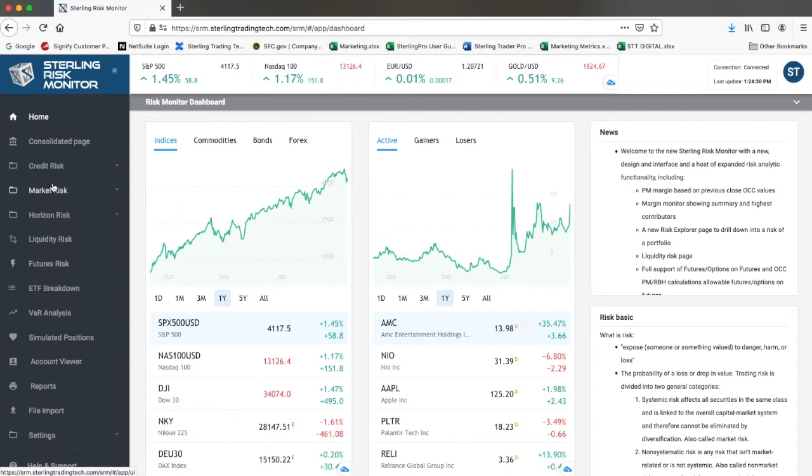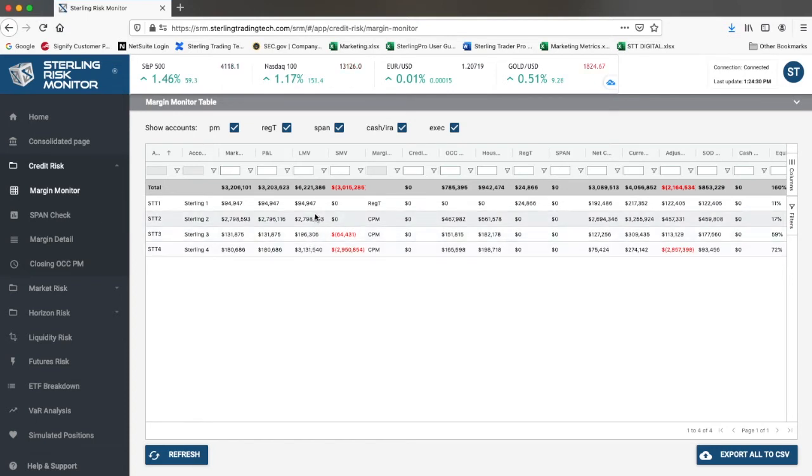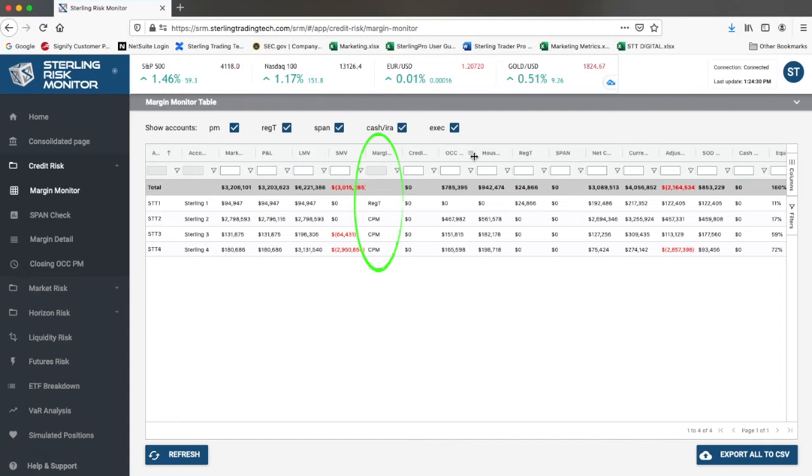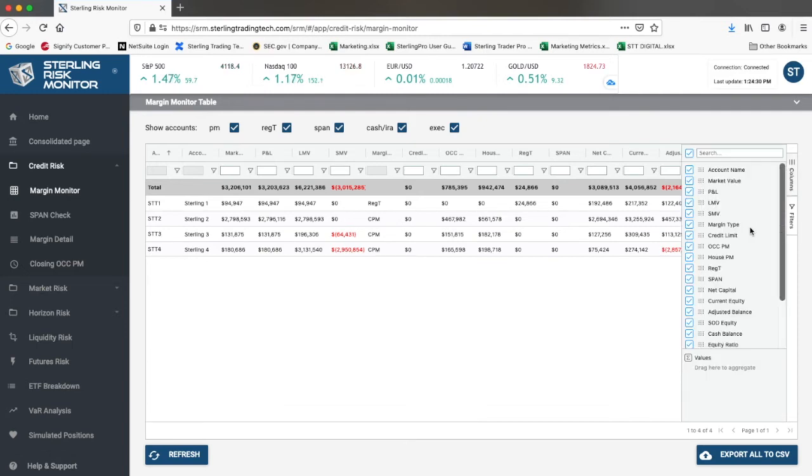On the Margin Monitor page, you can see the list of your accounts, and for each account you can see the margin type. It supports CPM, which is Customer Portfolio Margin, and within the Portfolio Margin group of calculations.